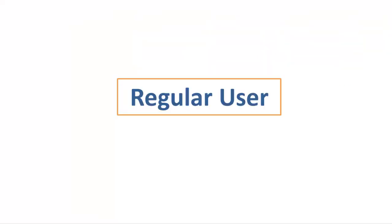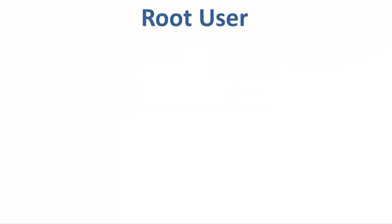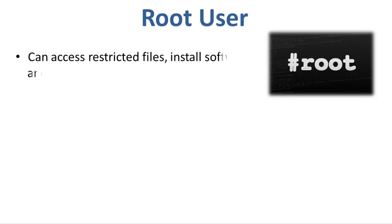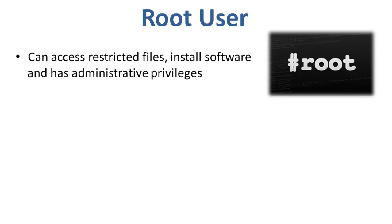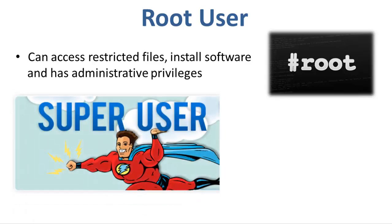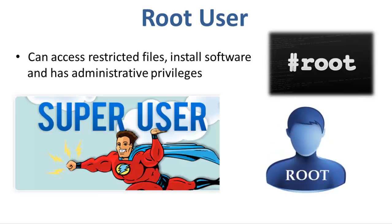Other than regular user, another user account called root is created at the time of installation. The root account can access restricted files, install software, and has administrative privileges. It is also called the super user. Whenever you want to perform any administrative task on Linux, you need to log in as a root user.